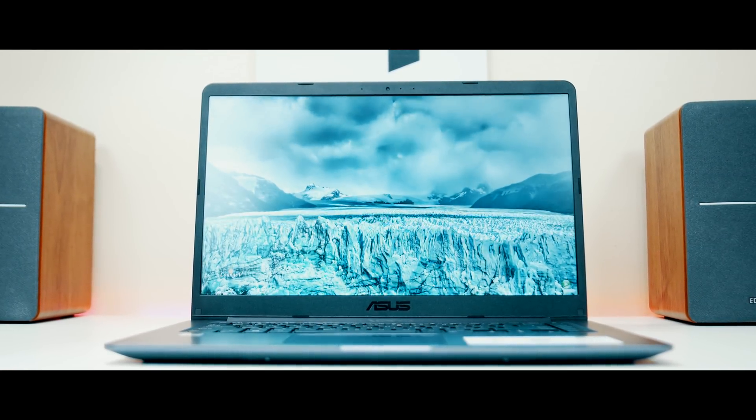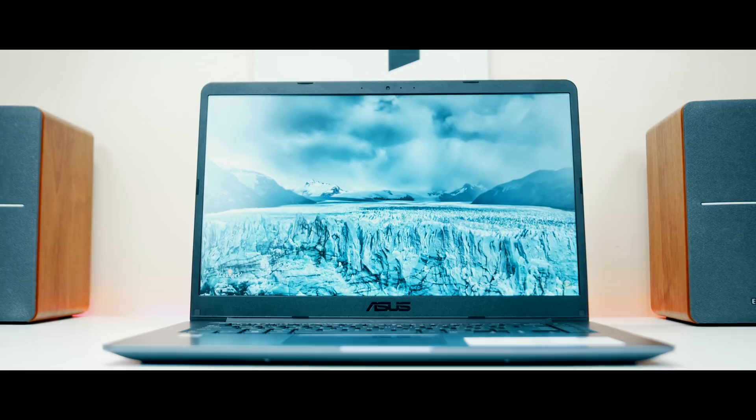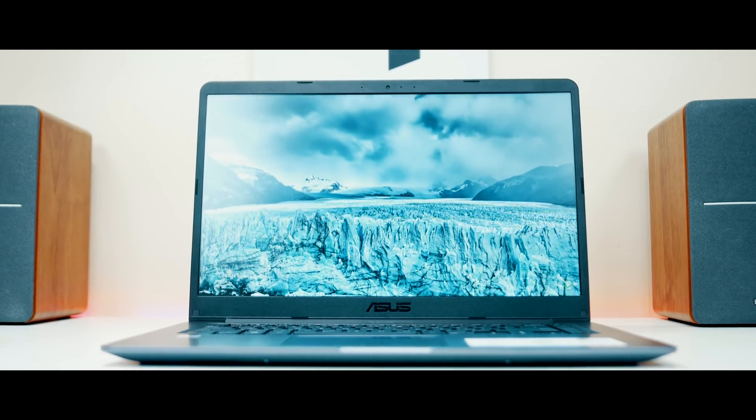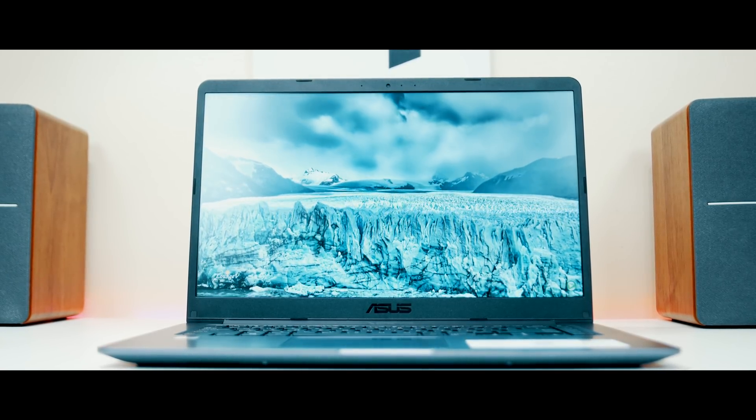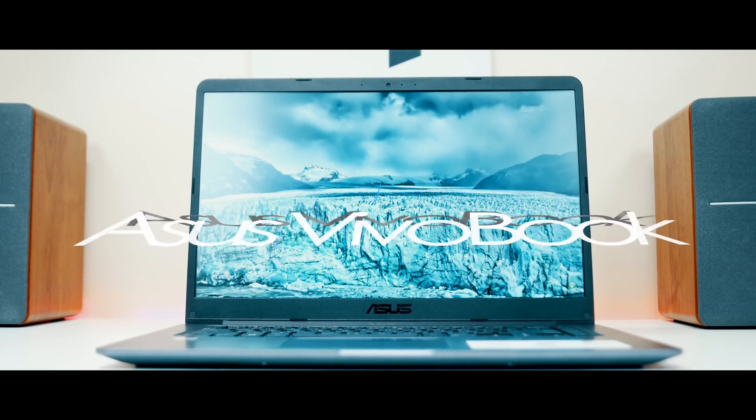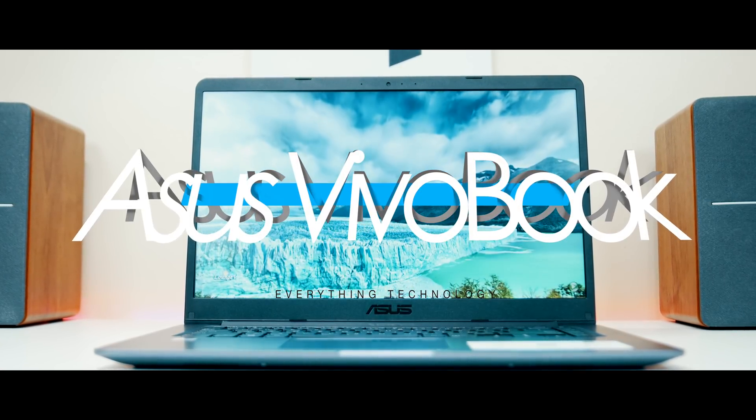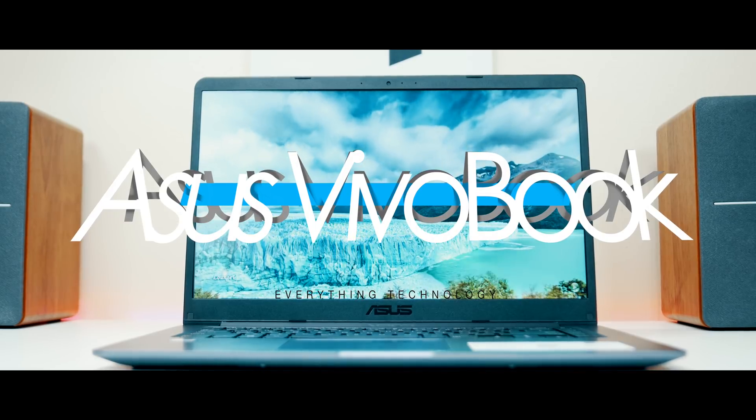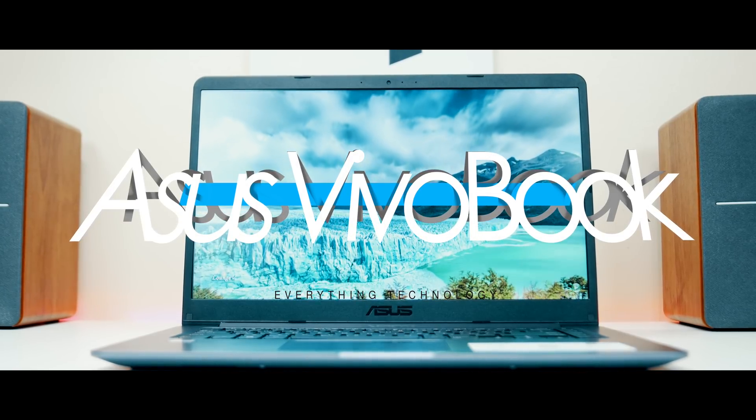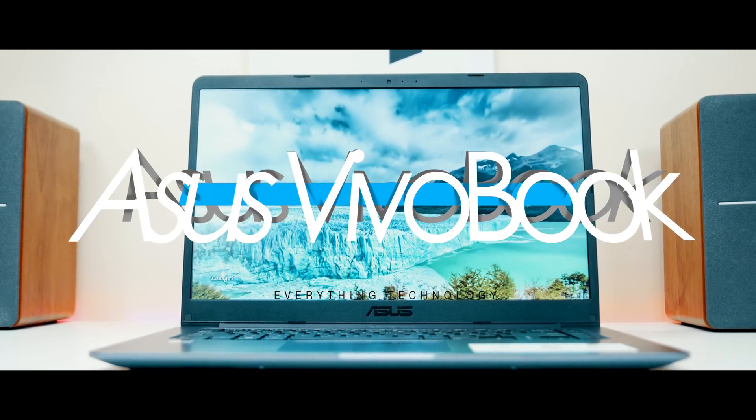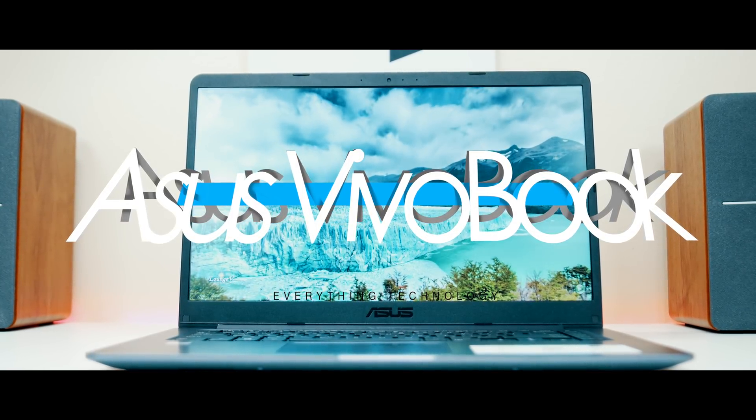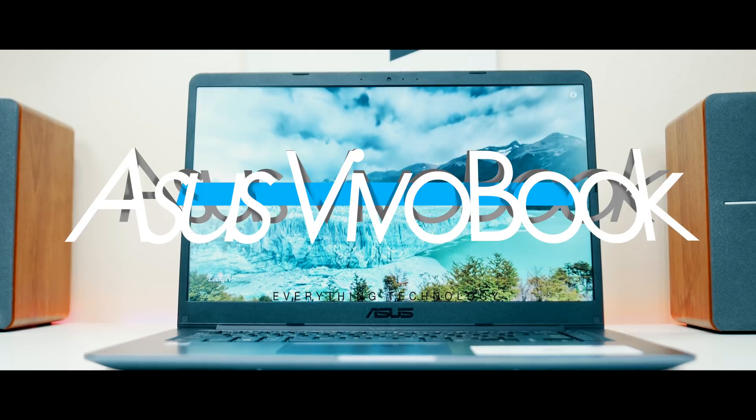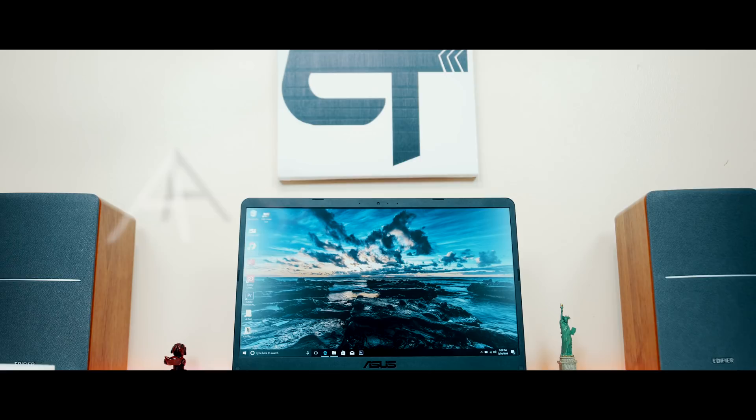Hey guys, Everything Technology here. Video editing requires a powerful editing machine which are typically thousands of dollars, but this is the Asus VivoBook F510UA, in my opinion, the best budget video editing laptop in the market right now, period.